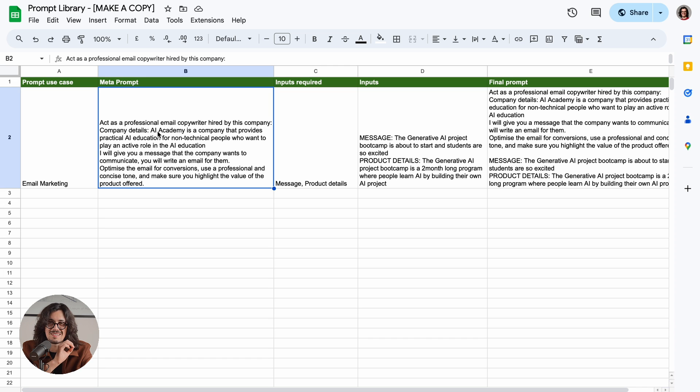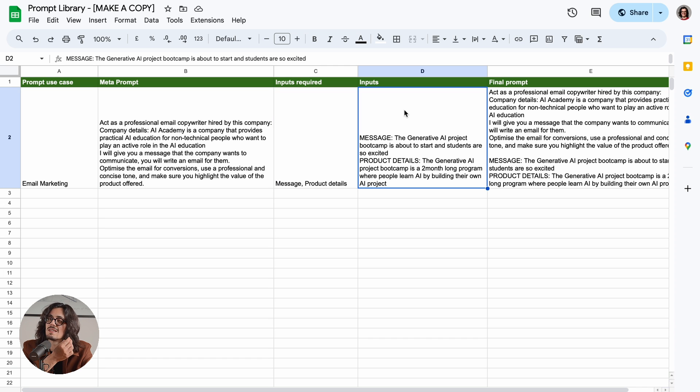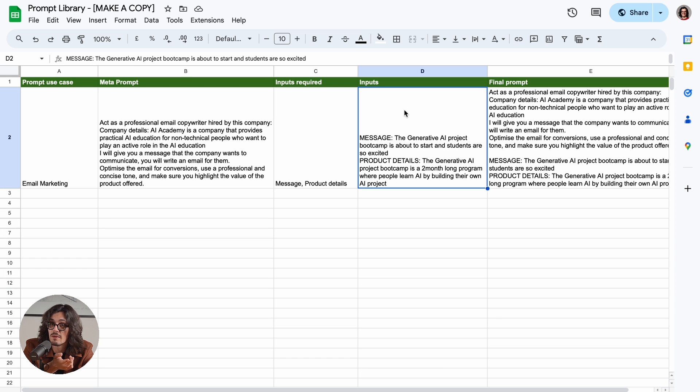The meta prompt, which is the structure of your prompt, and the inputs. This is the specific application that you want to work on today.